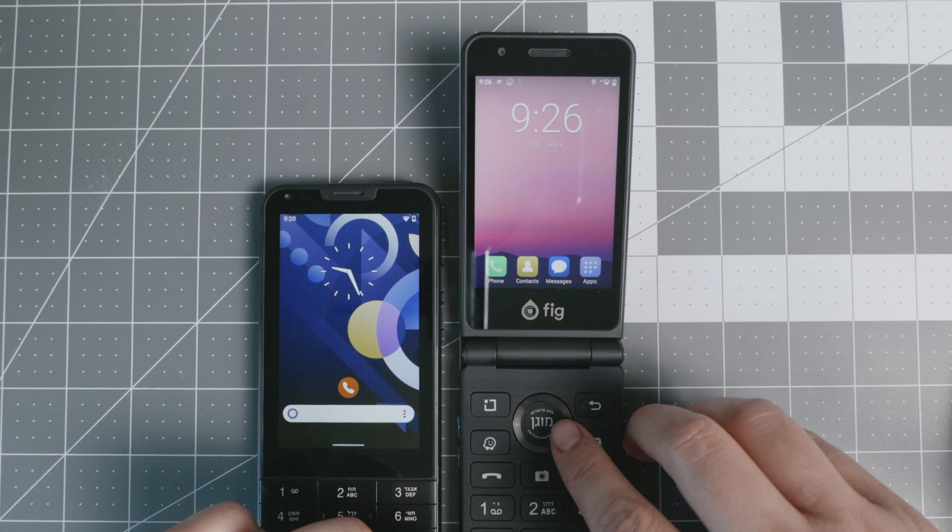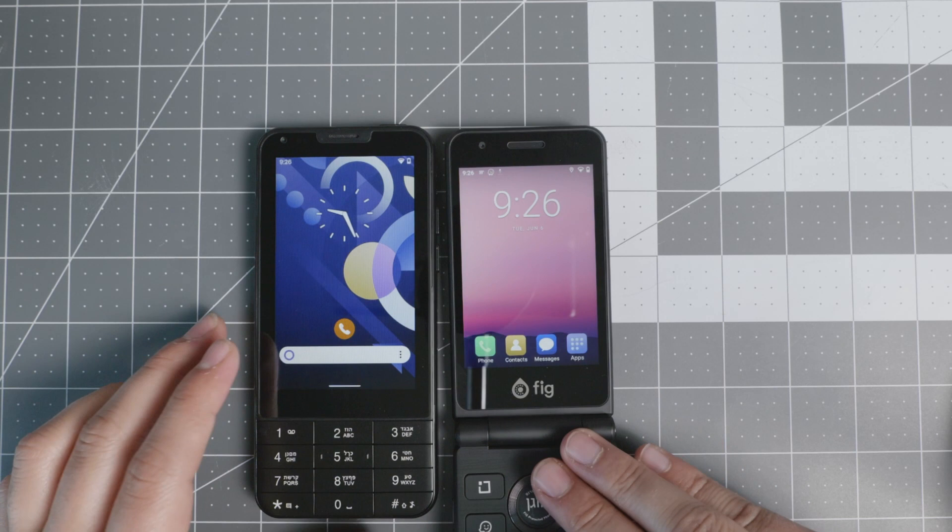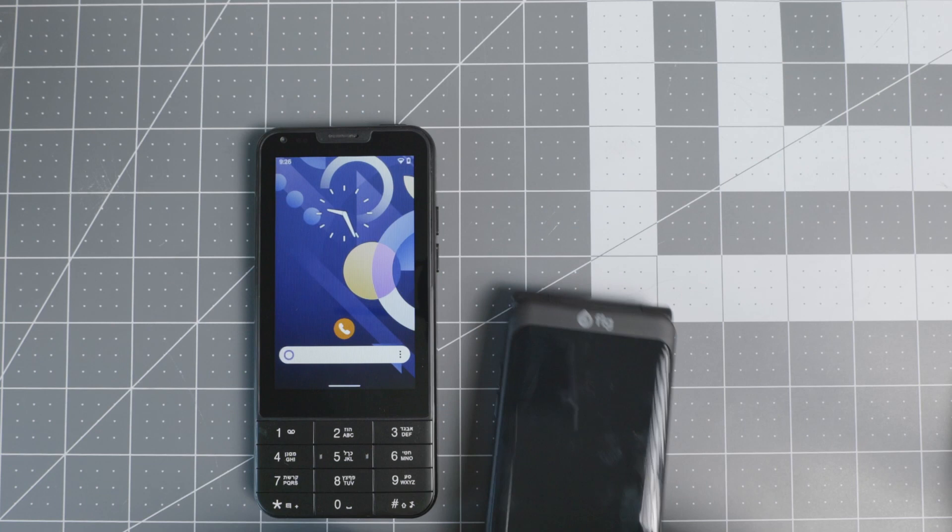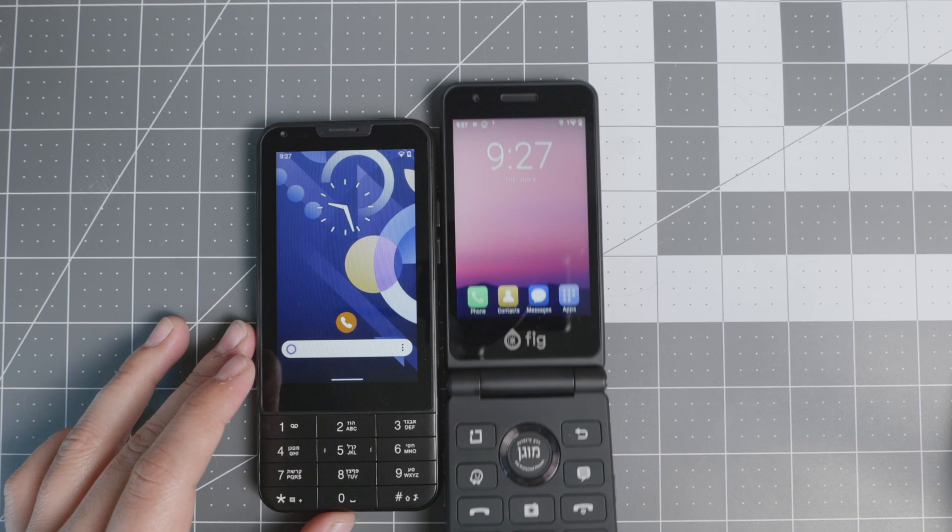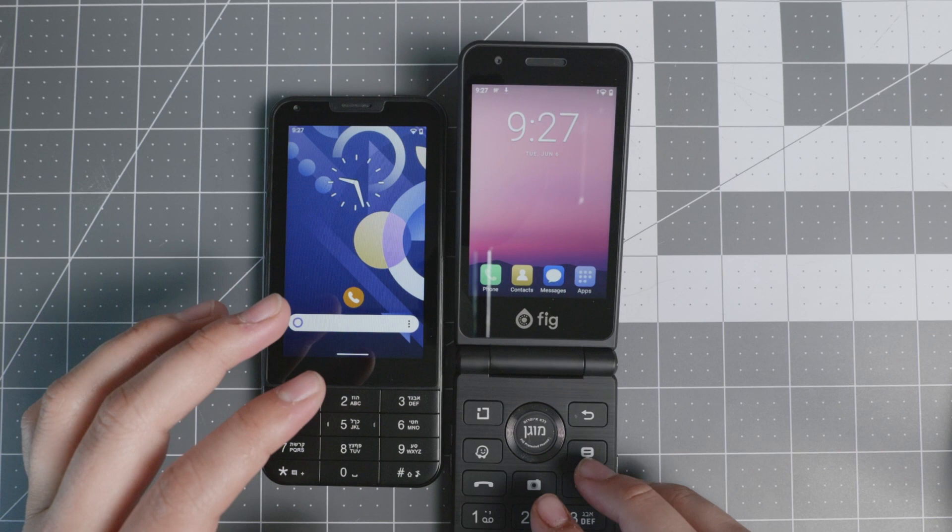One thing that I will definitely say is that while both phones are very well made and they're supported by the companies, take into account the size. The size of the FIG Flip close is a little bit smaller, but when you open it, it's definitely a very different experience. Take that into consideration. It's definitely larger as the FIG Flip takes about double, maybe the amount of space when it's open.